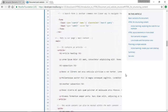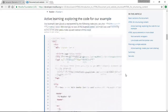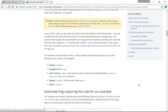So those are your basic sectioning elements: header, nav, main, article, section, div, aside, and footer. We're going to take a look at that within our CodePen to just lay out a basic website.